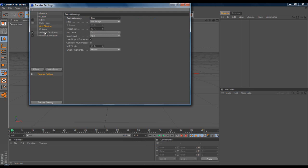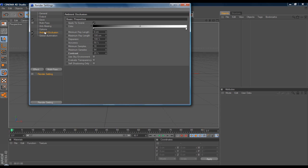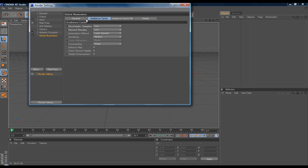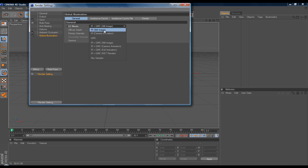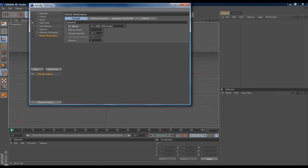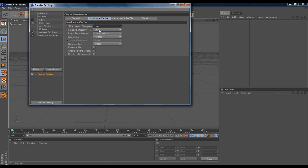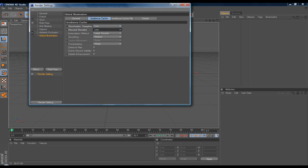Get ambient occlusion, I only change the contrast on it and put it on 20. Also put global illumination on. On General, turn the GI mode to IR plus QMC still image, and for irradiance cache put it on Low for both.